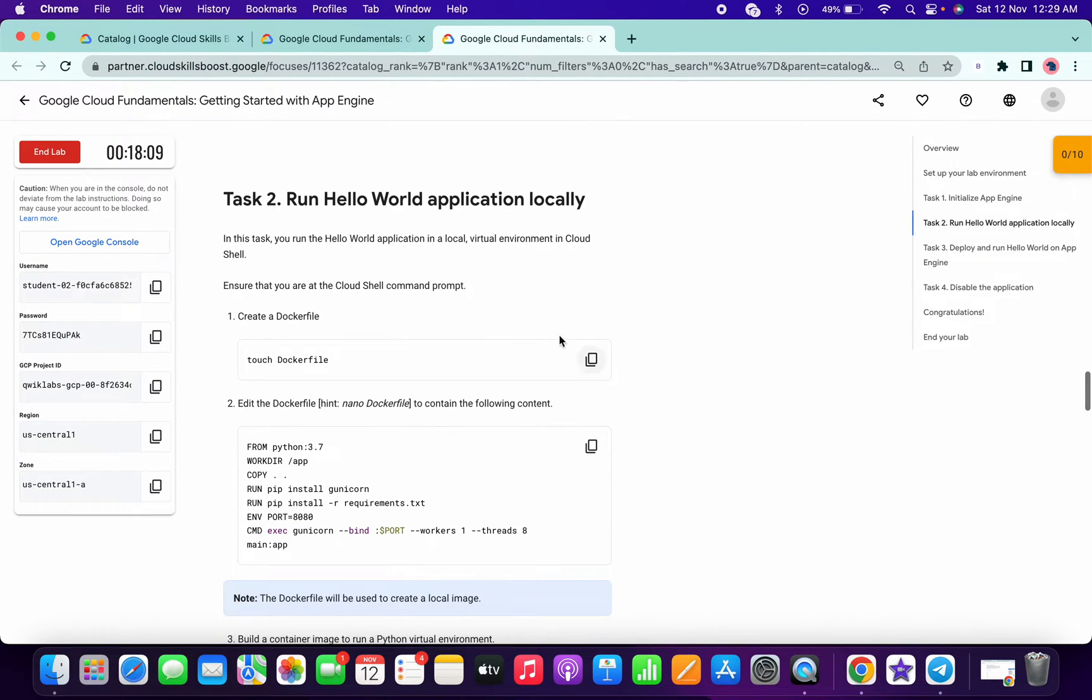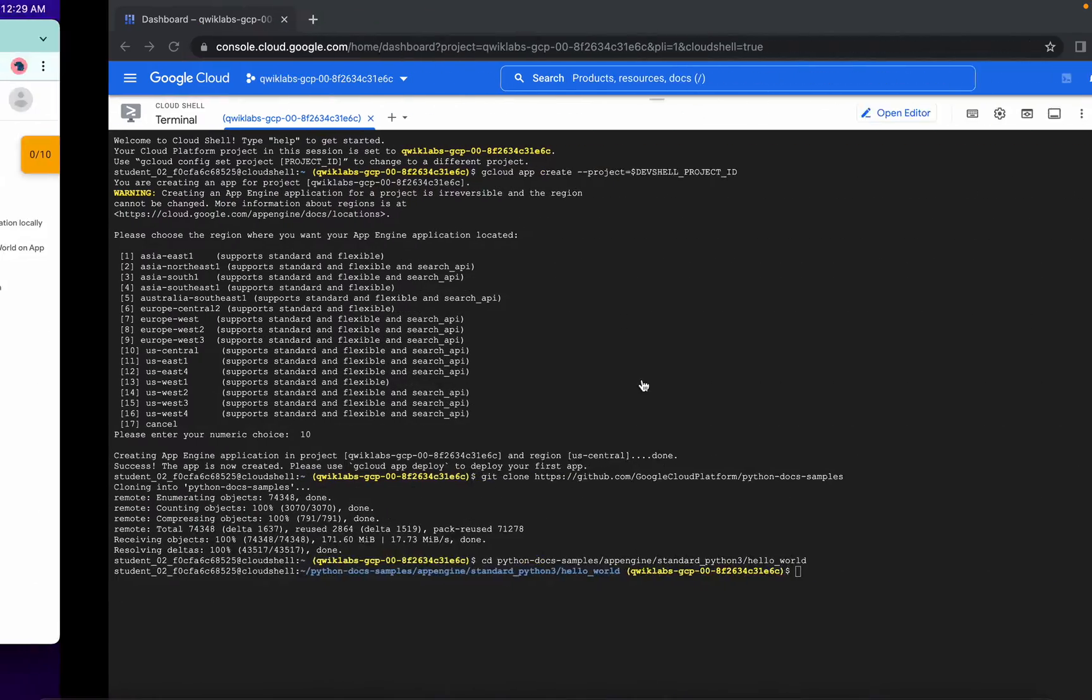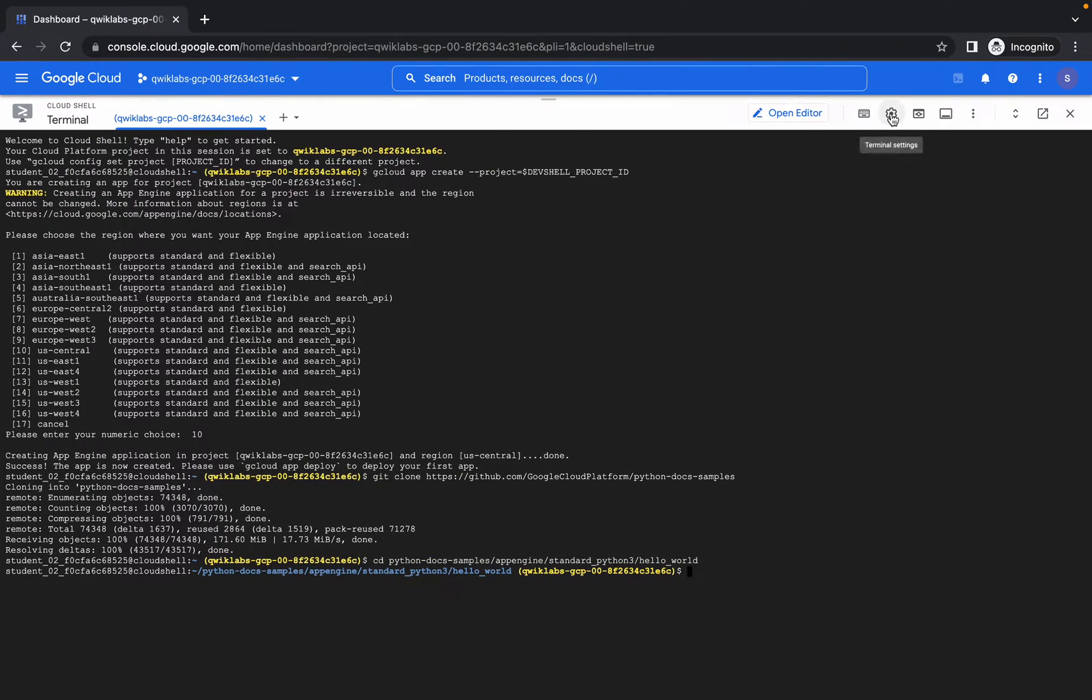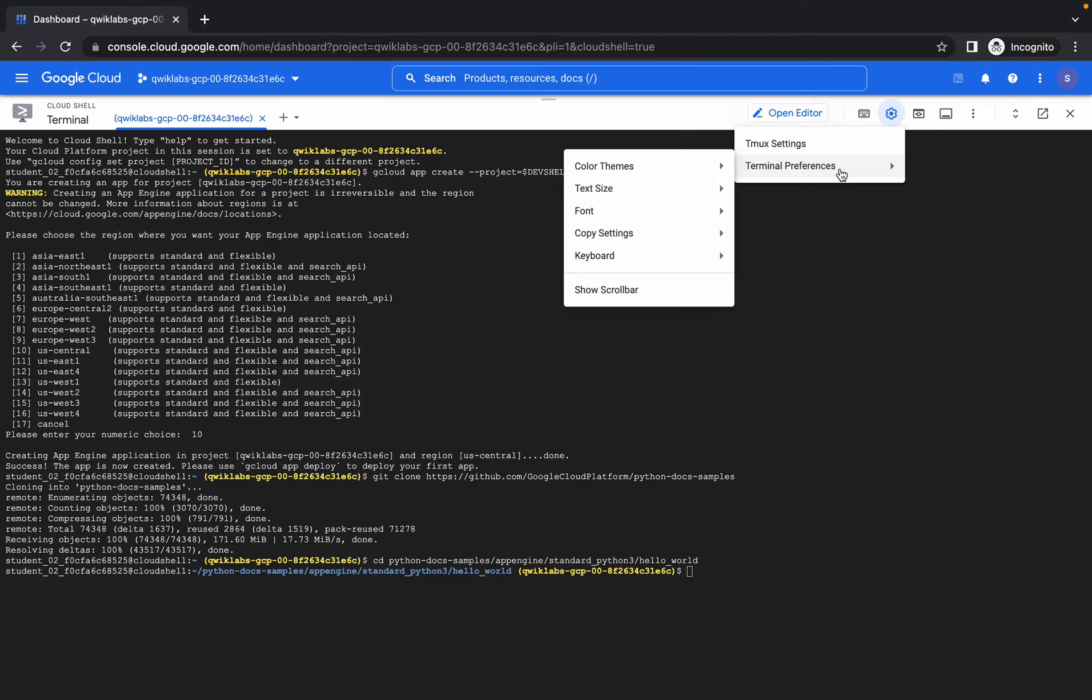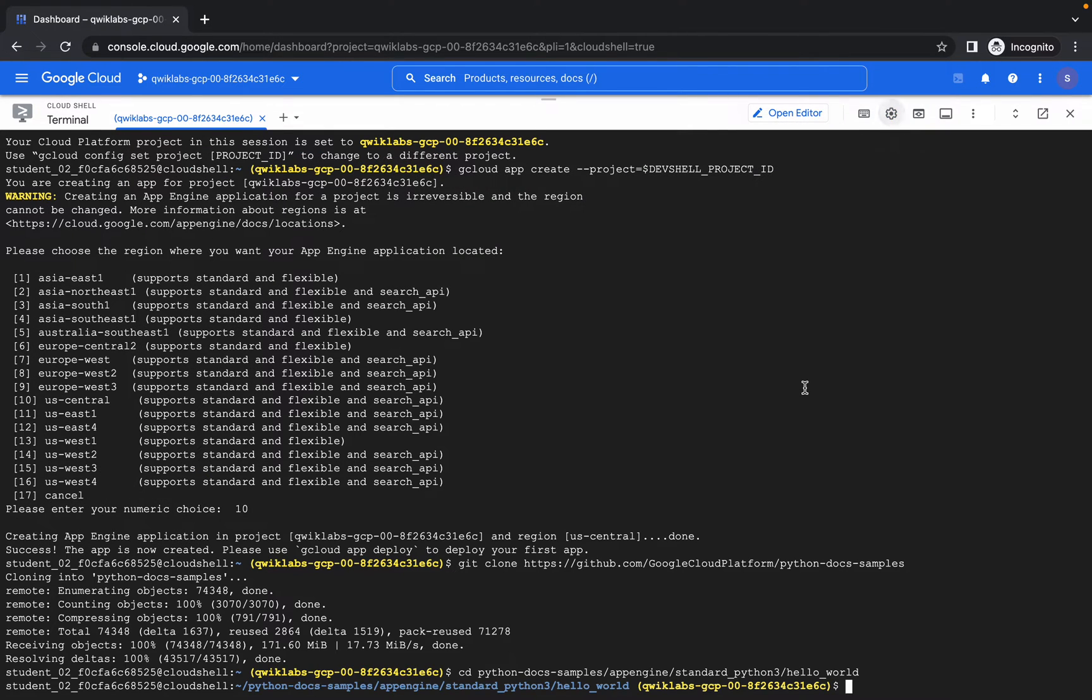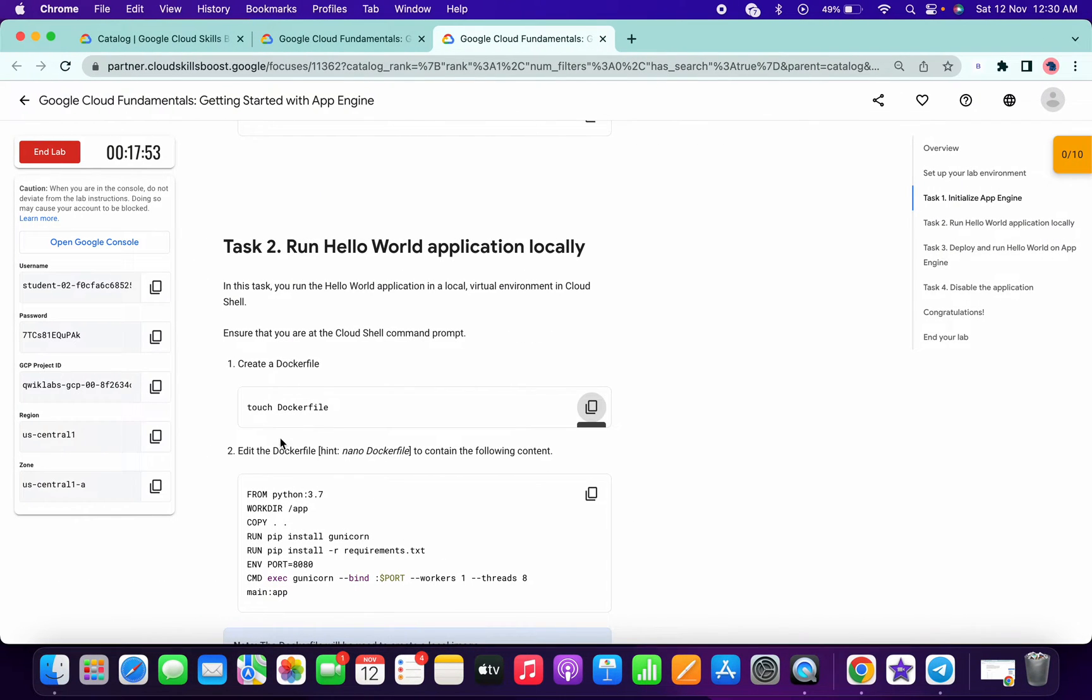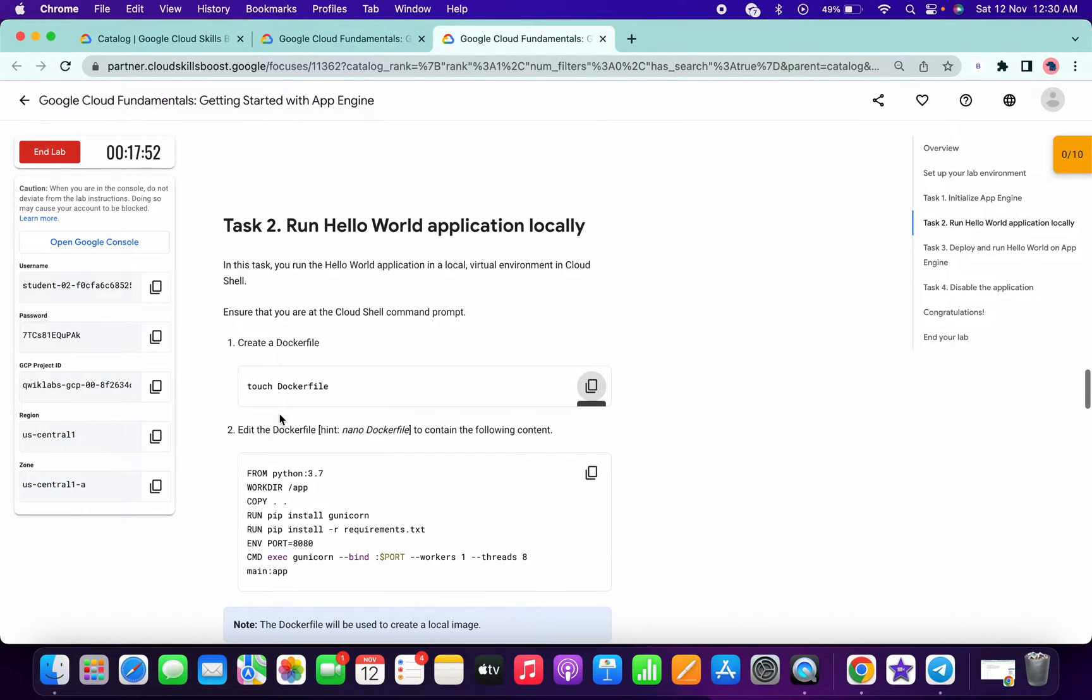Done with that. Now please pay attention over here. Copy this command. Let me just zoom in and increase the size of the font. Clear. Okay, now I have run this command. Now I will copy this Dockerfile.